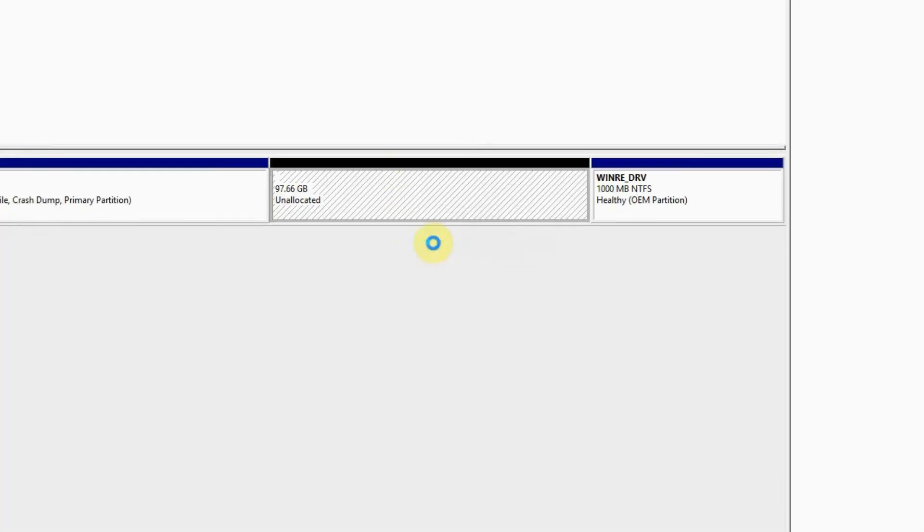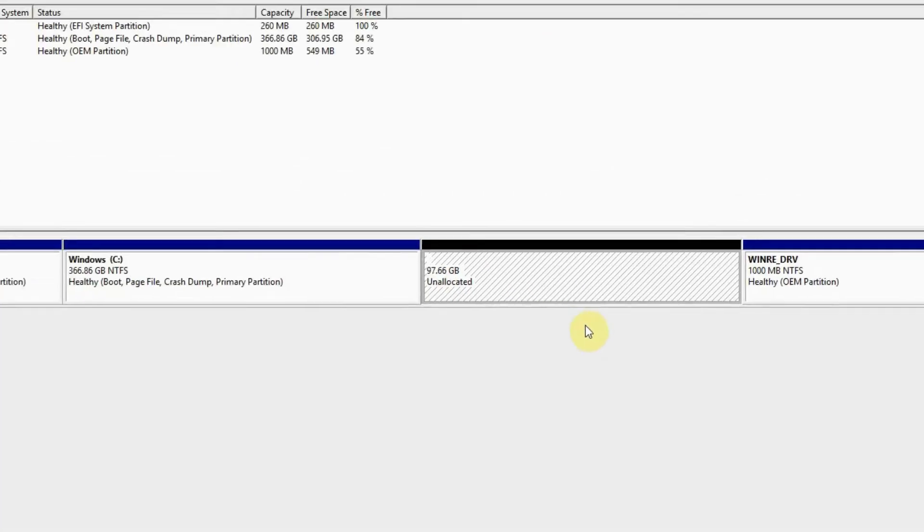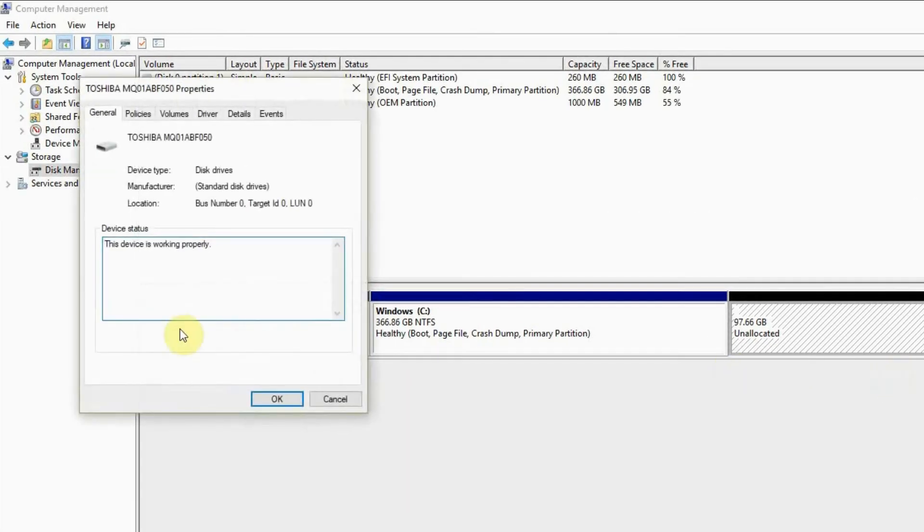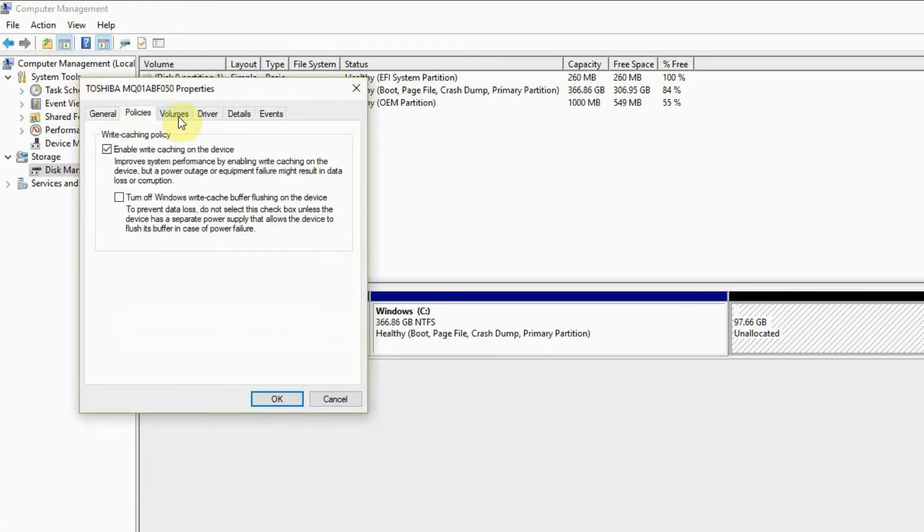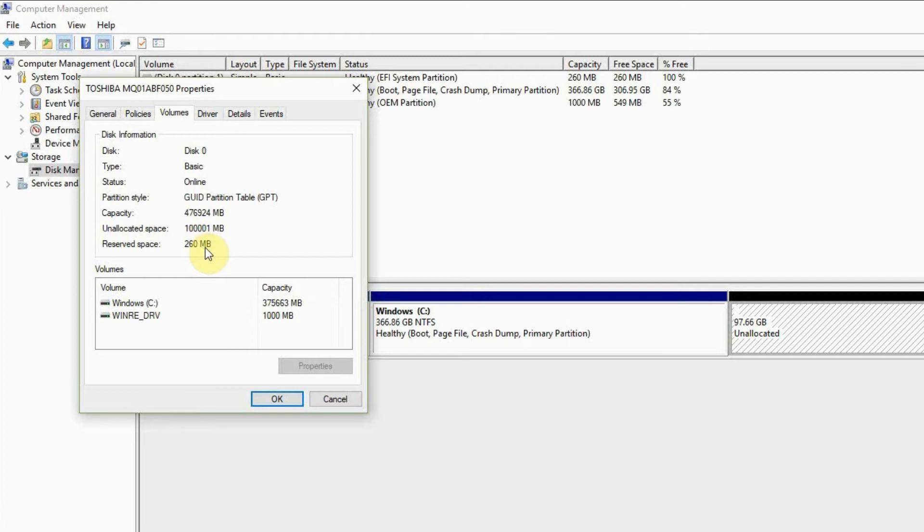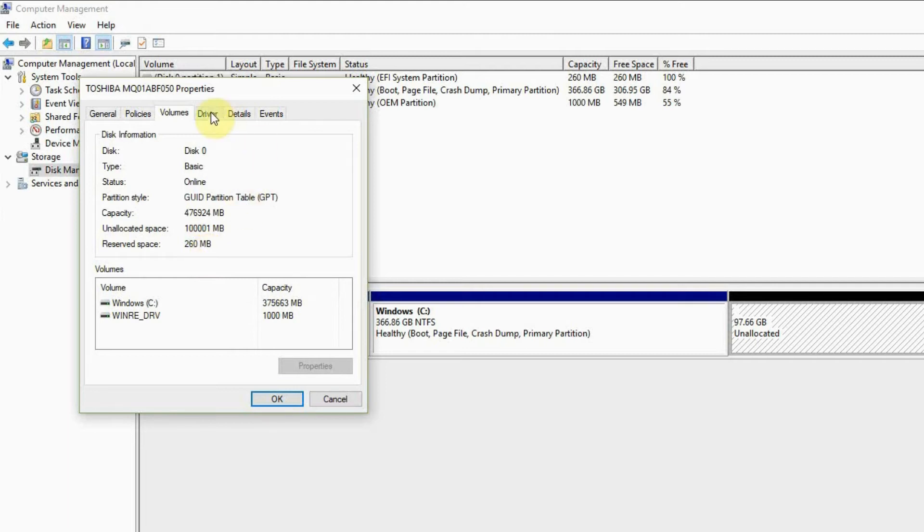Let us see the properties. These are the properties of our new drive. 260 MB is reserved for this space automatically.